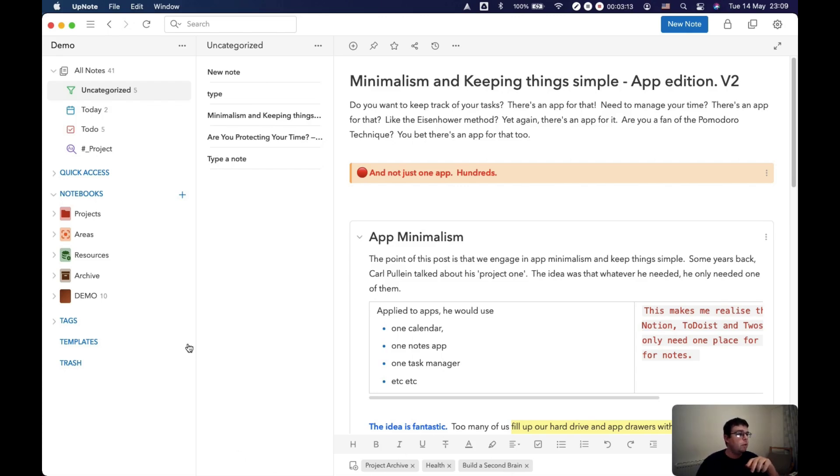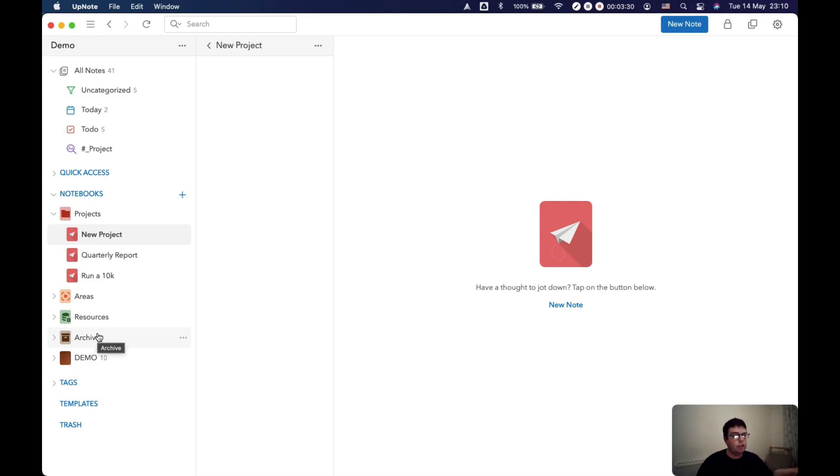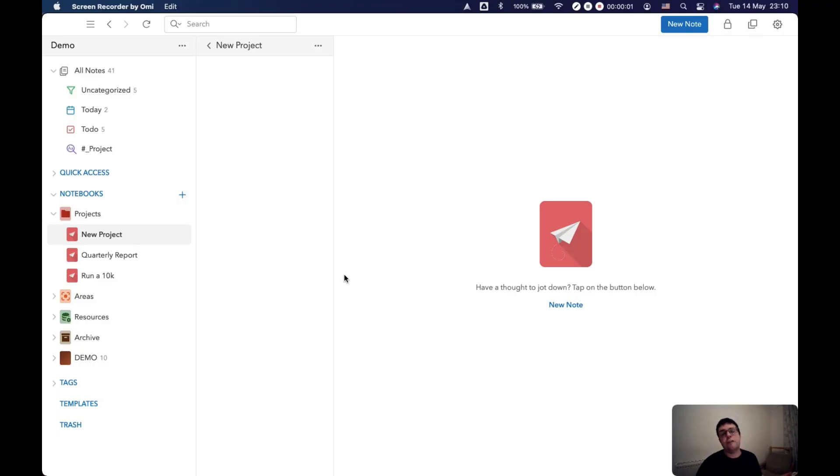So say for example I was creating a new project and there might be some notes that I want to bring into this project as well as the new ones that I'm going to create. But then that leads to the question, doesn't it, how do you know what notes within your resources, your archive, your areas to harvest and bring into your active projects? And the answer to that is you search for them.